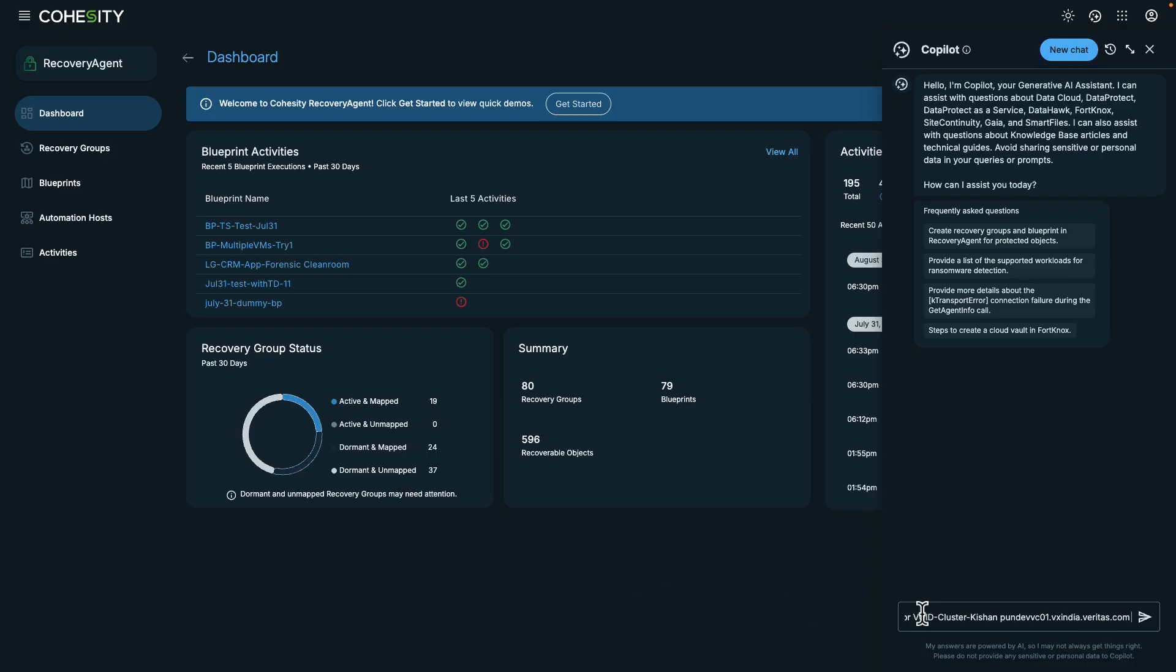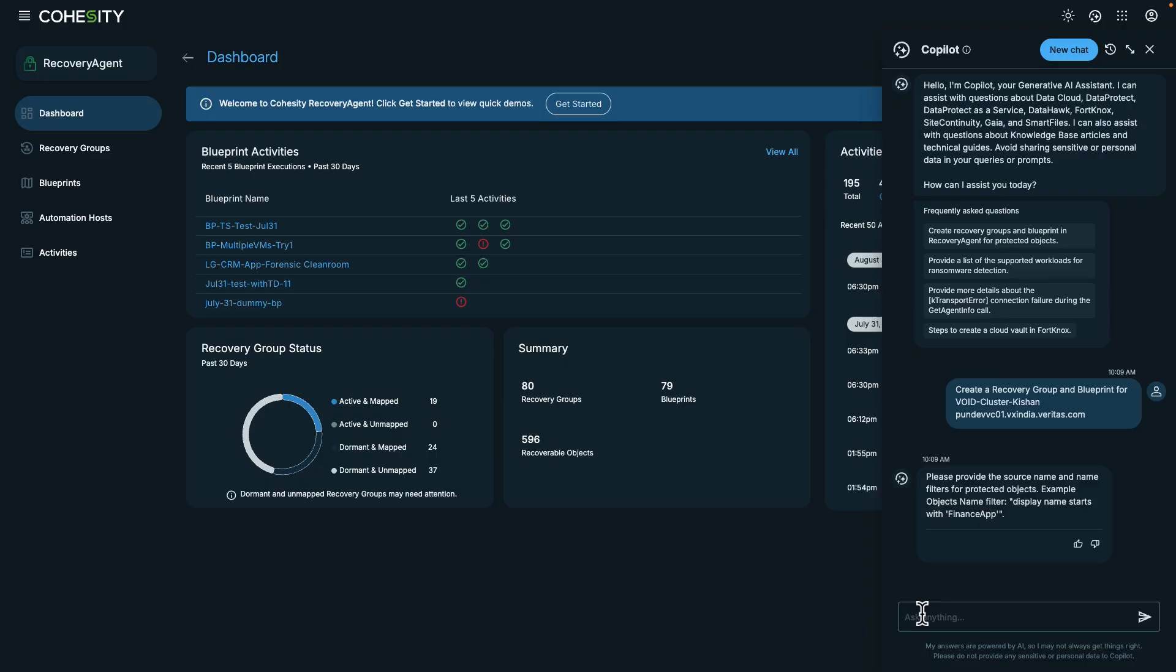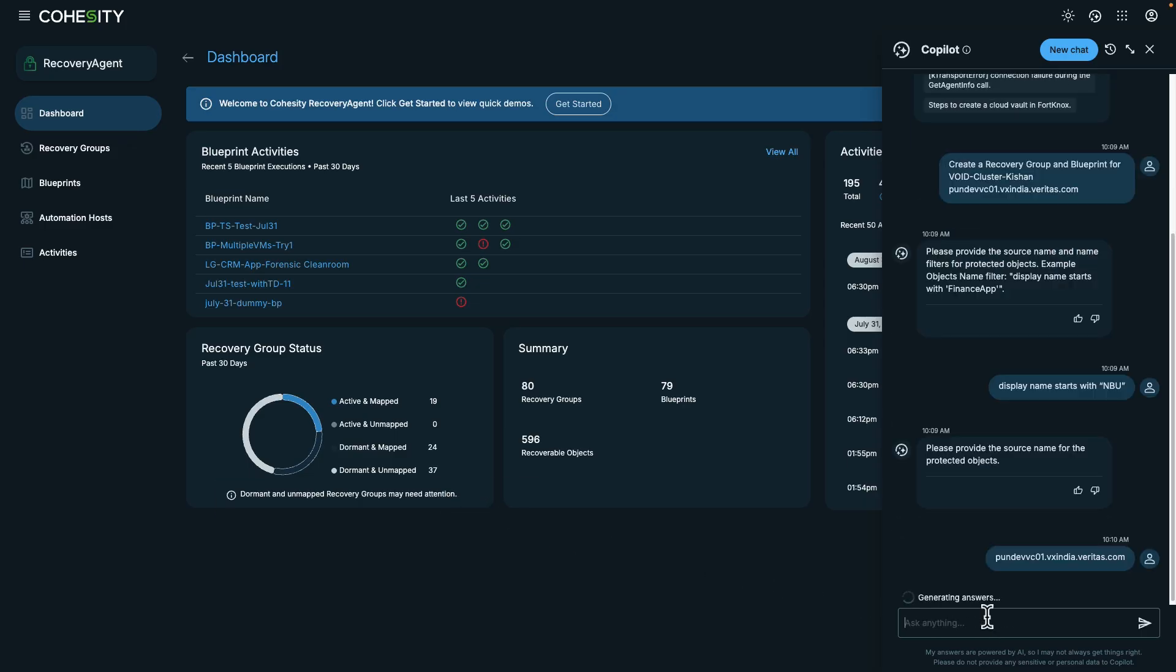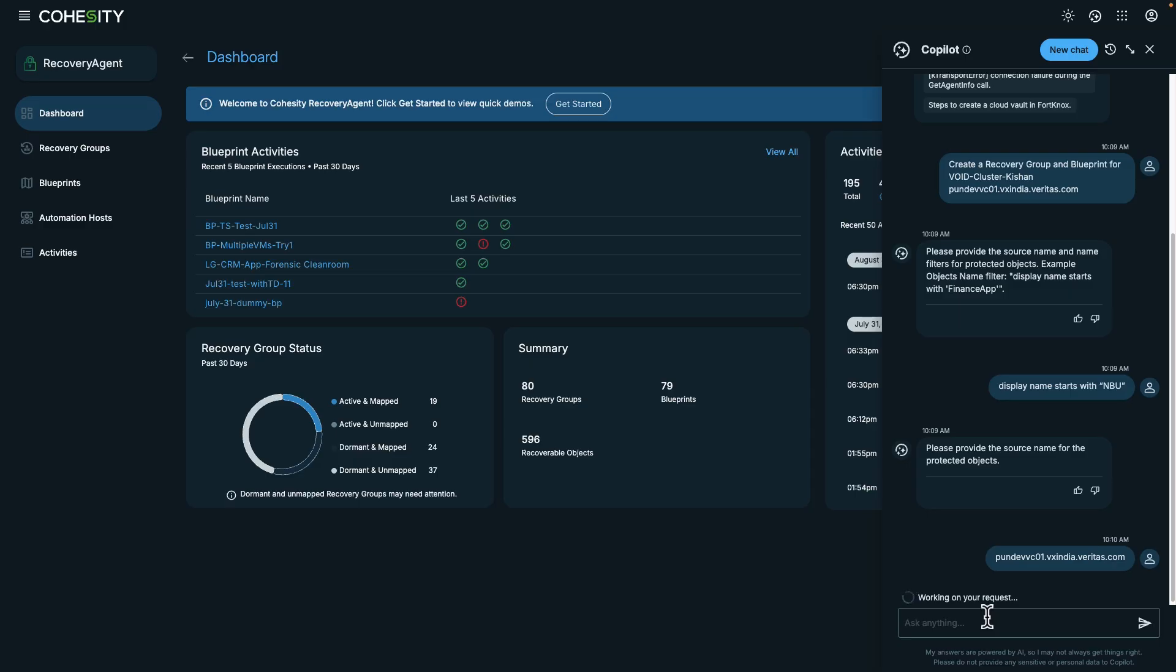Another new feature in Recovery Agent is the new Copilot integration, which can help incident responders through standardized workflows. Let's take a look at how we can use Copilot to create a recovery group and blueprint.